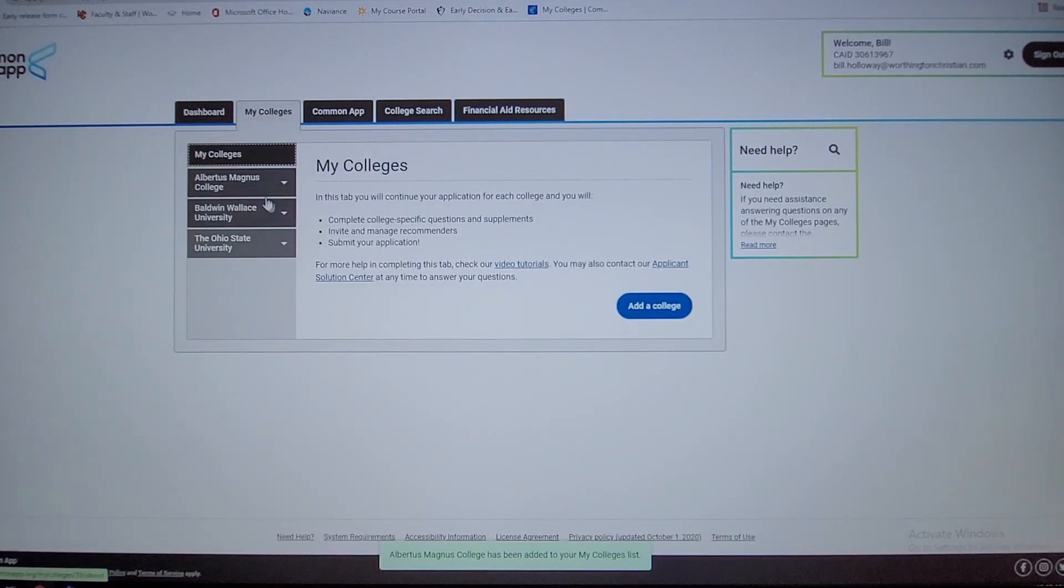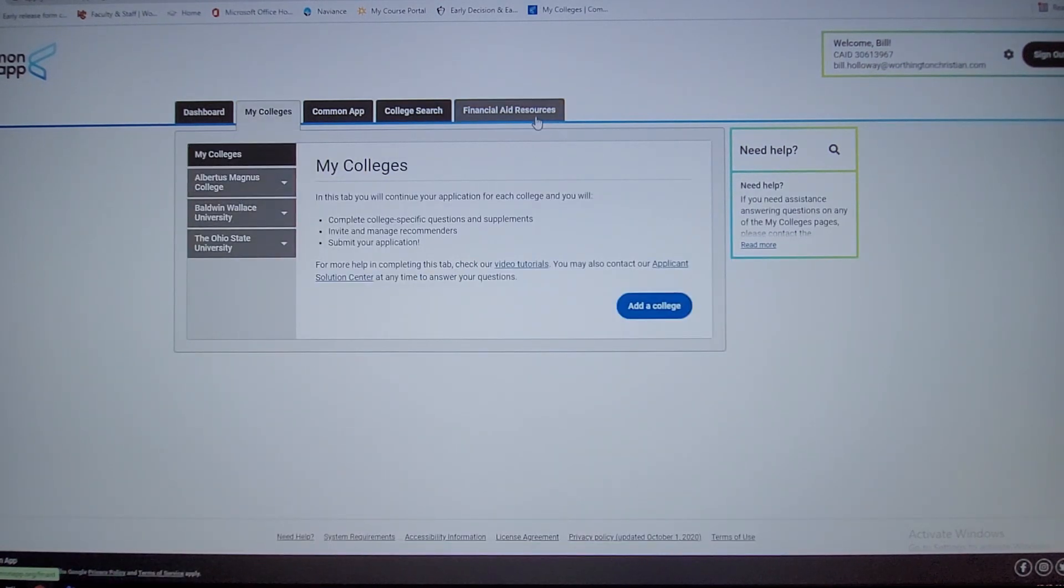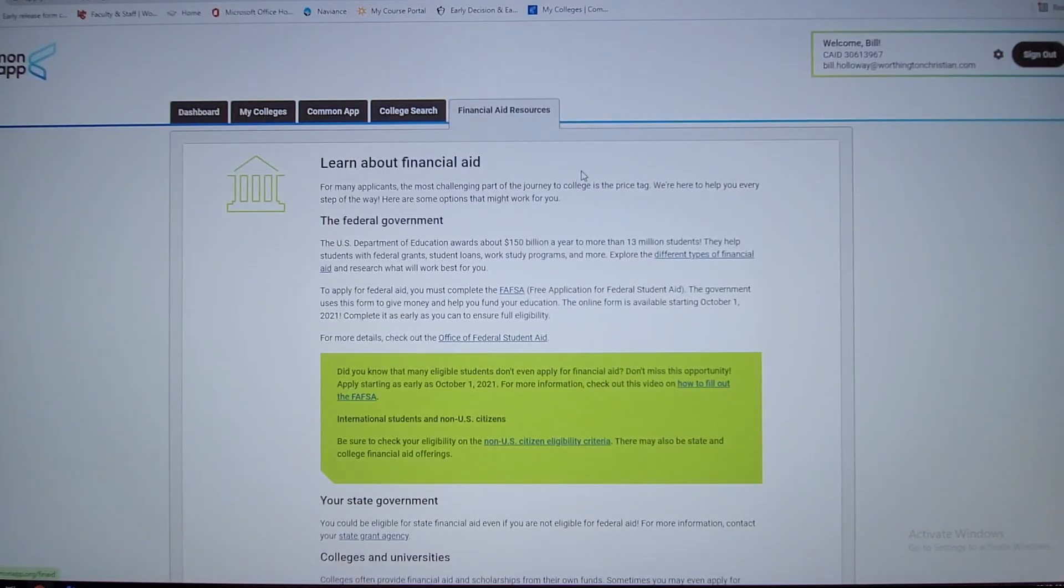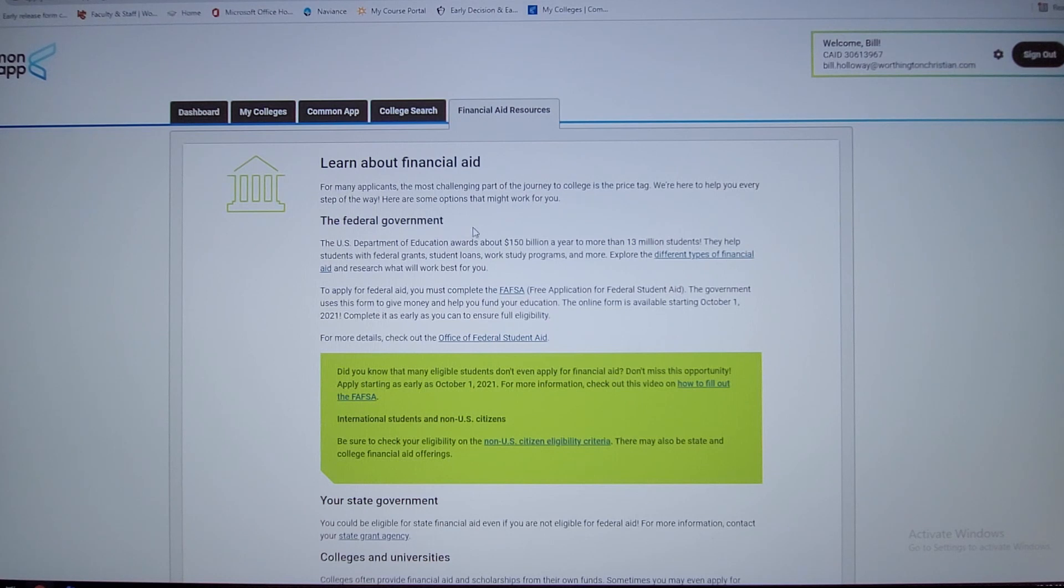You can see how it already auto-populated and added the school. One other feature I want to point out here, because we don't talk about it on Naviance, is your financial aid.